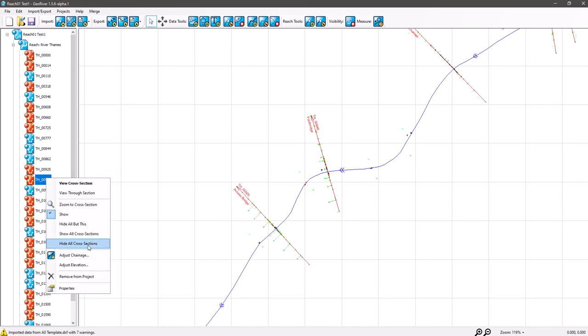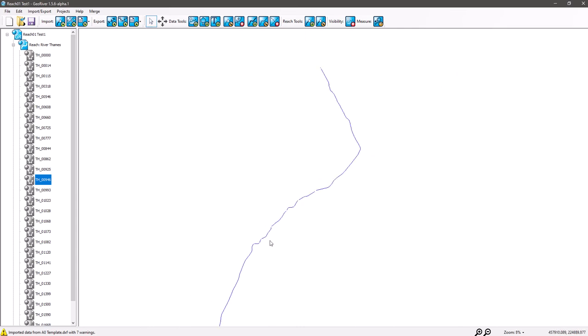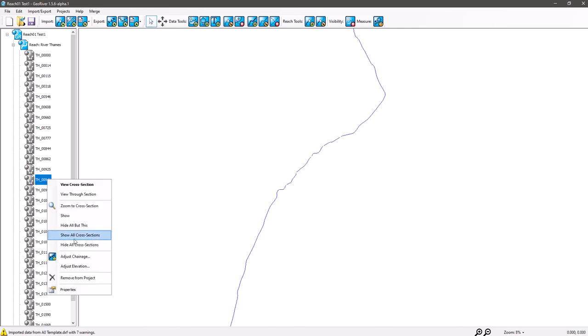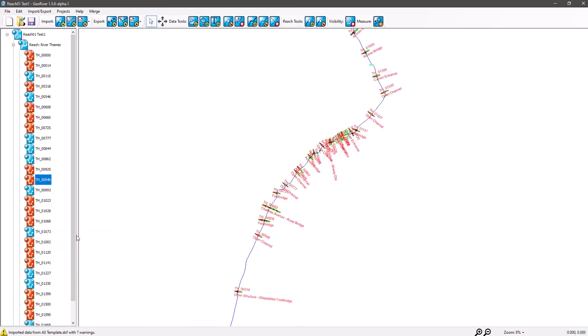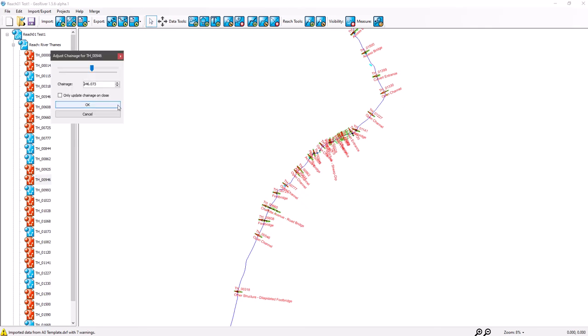We've got hide all cross-sections if you were editing reaches, perhaps you might want to turn them off. Show all cross-sections again. Adjust the chainage, so you may want to adjust the chainage on a cross-section for some reason.